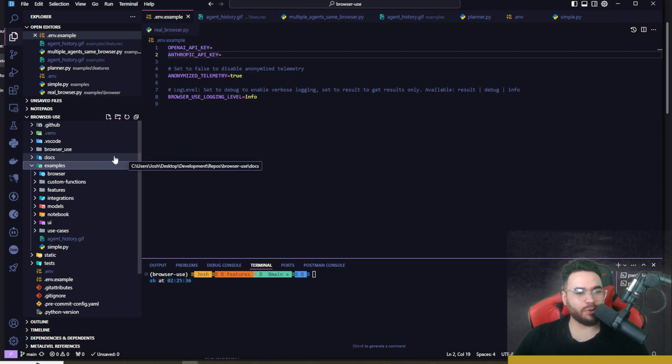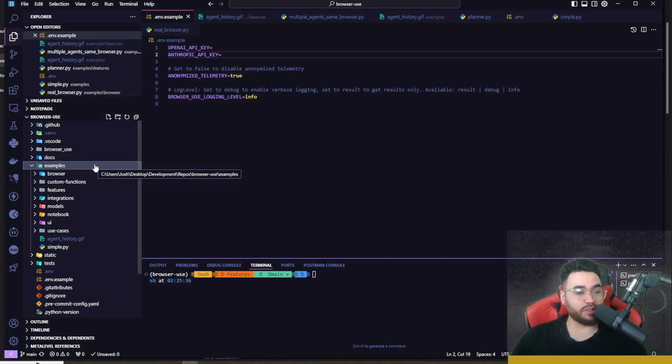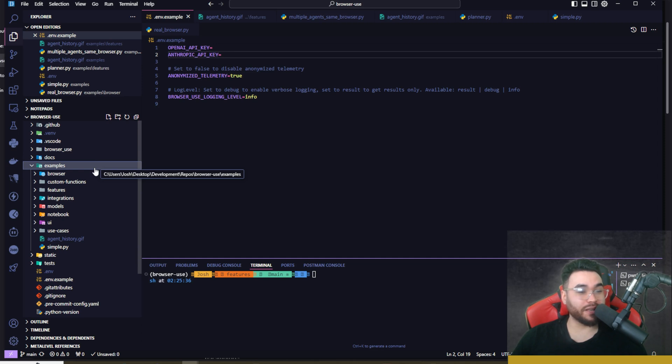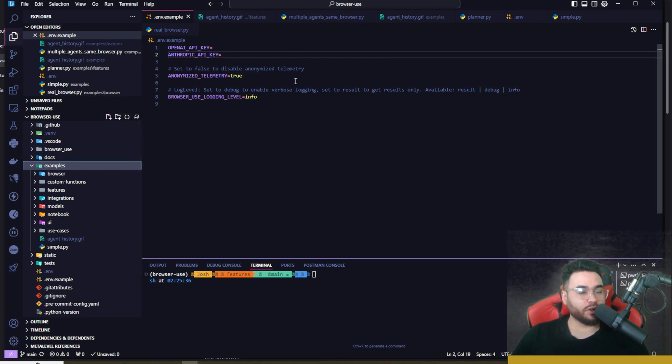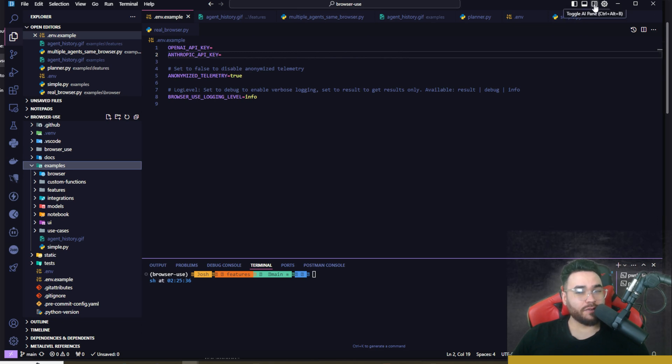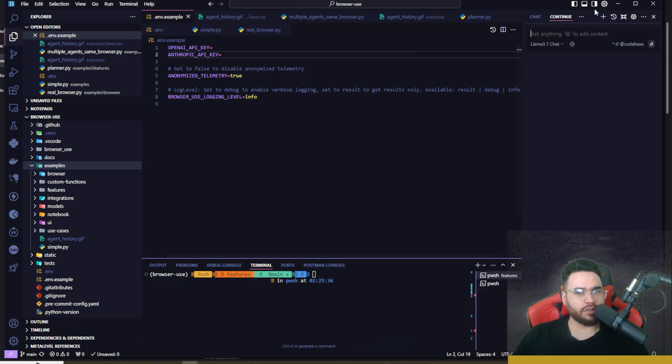To show you some real world examples of how to actually use Browser Use, we can actually leverage their repo right here because they have a bunch of different examples which will give you a really good starting point to play around with this, get a feel for it, and then you can customize it for your specific use case.